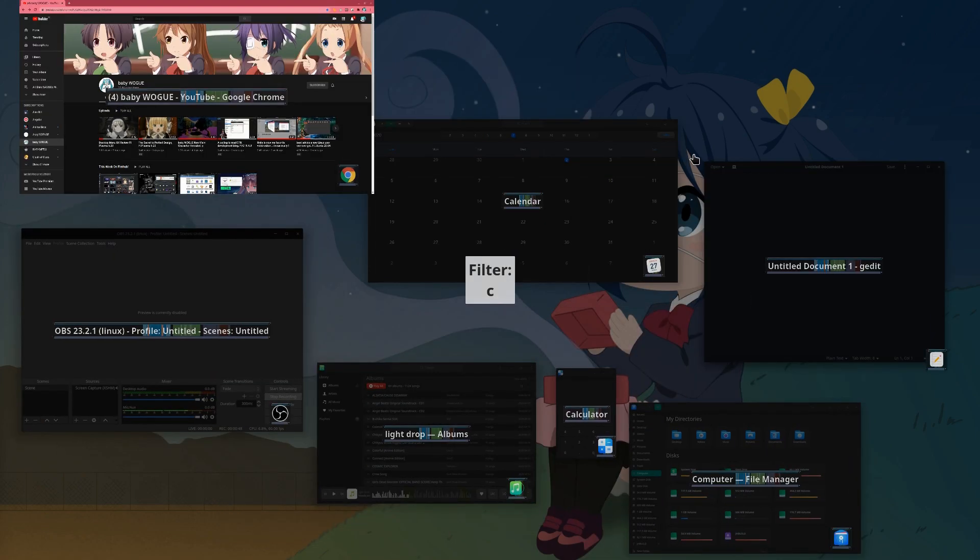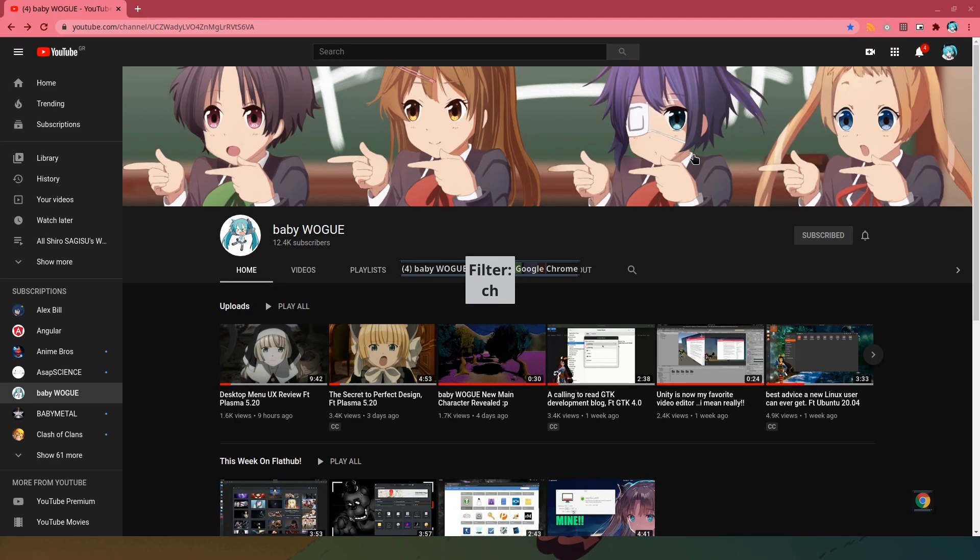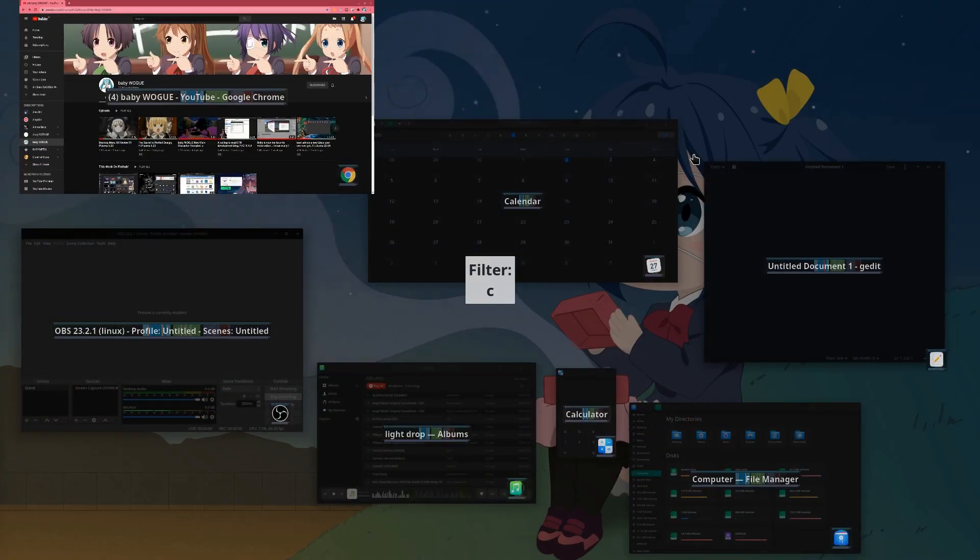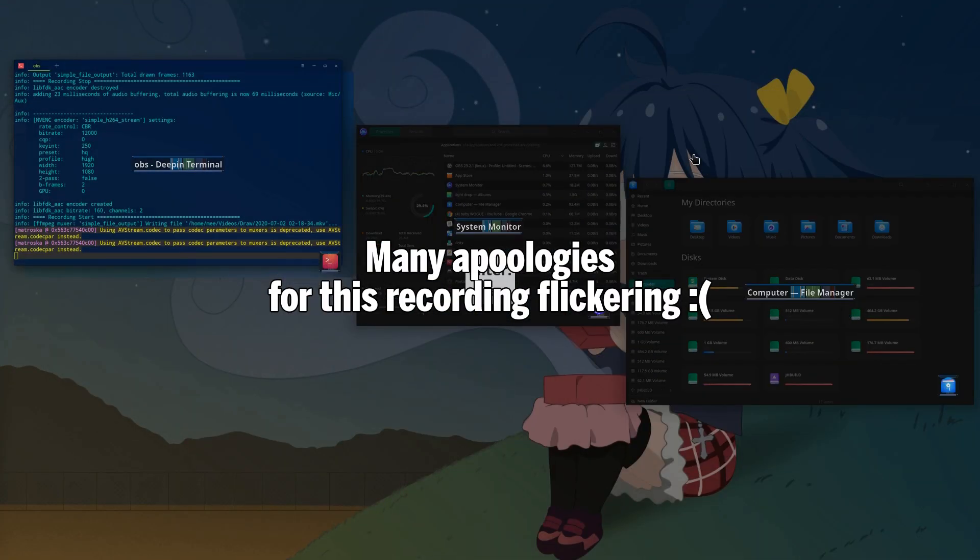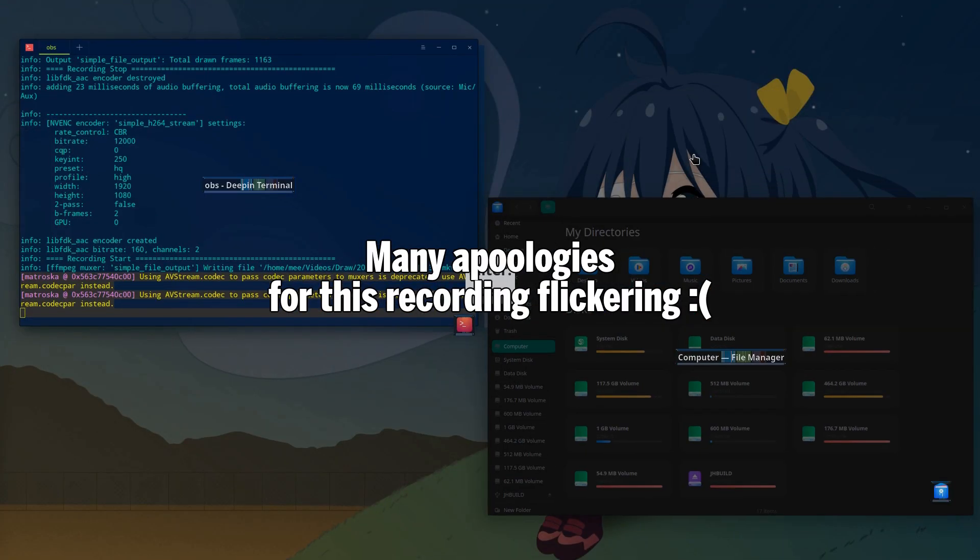From there we can directly start typing, and that will filter the windows. How awesomely sweet is that?